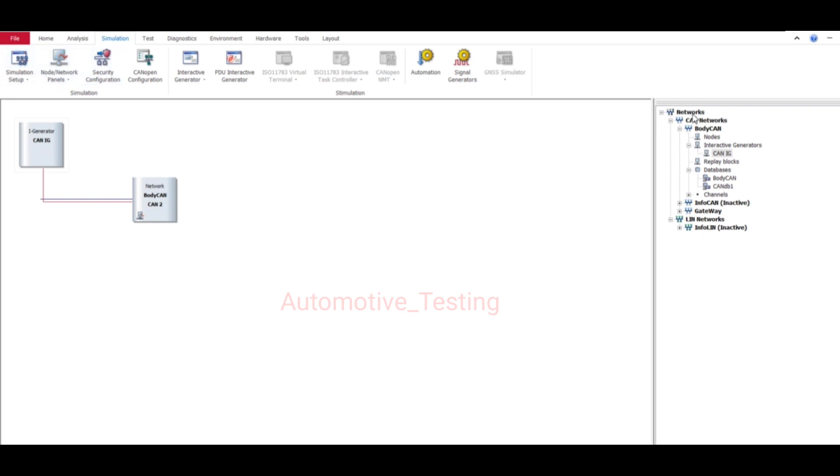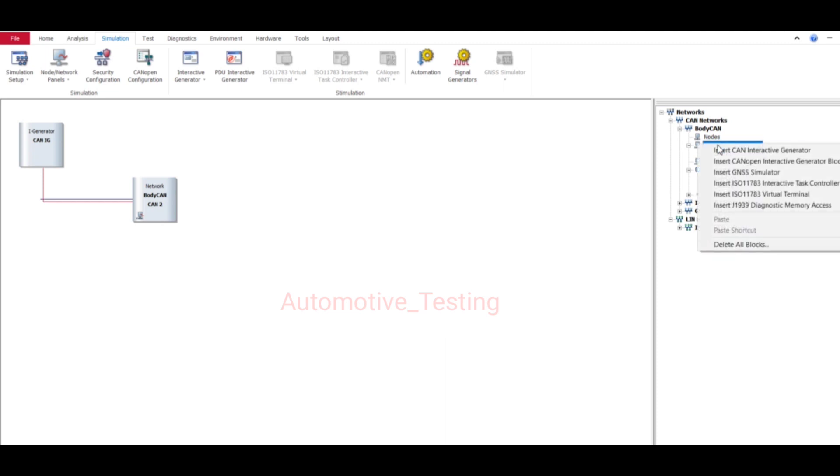Just go to Simulation, Simulation Setup, then here in the top right go to Networks, then CAN Networks. So here in database - one more thing guys, on selecting right click Insert CAN Interactive Generator, you can also add IG Block using this method. I'm not going to show you, you can try this one.